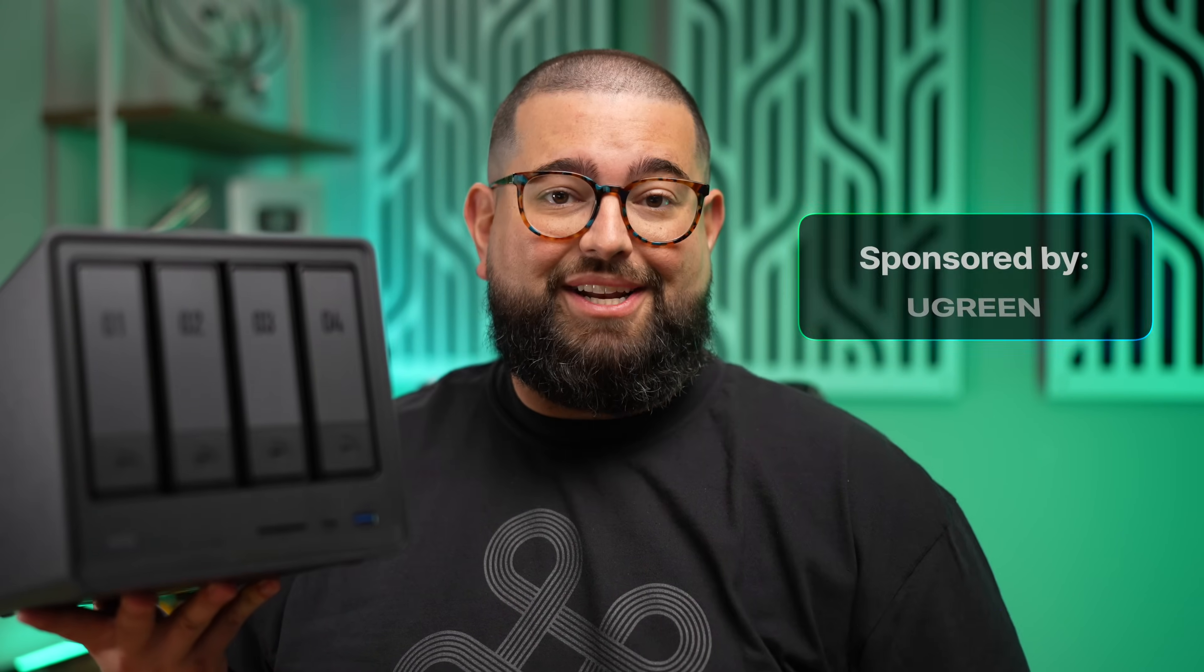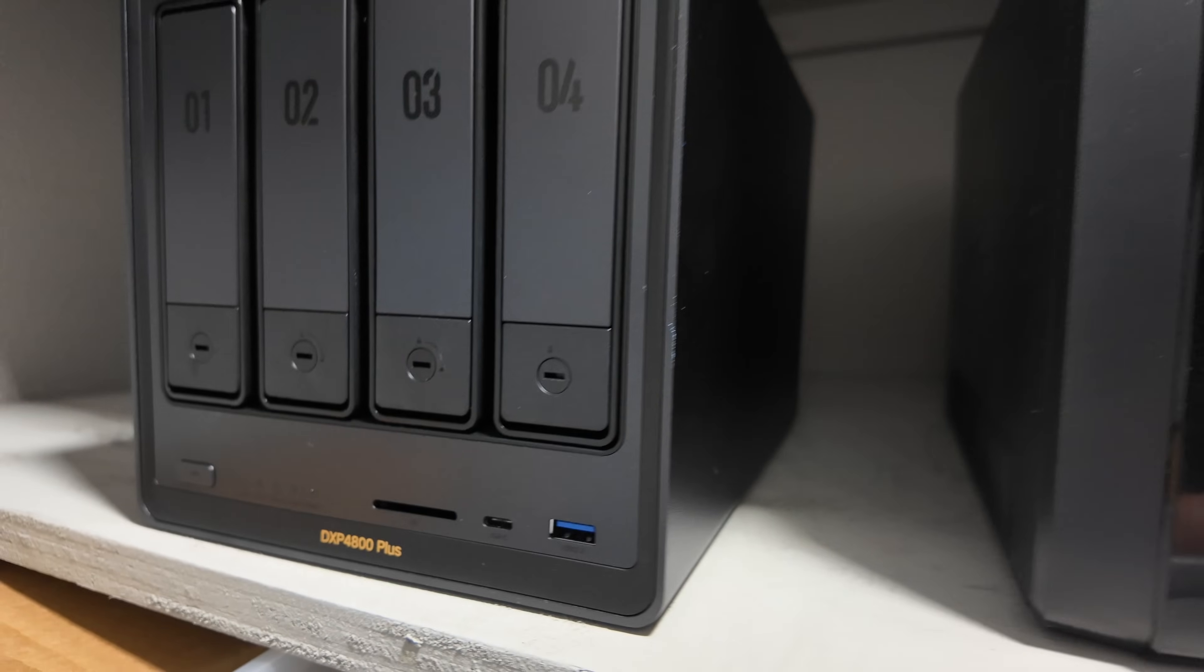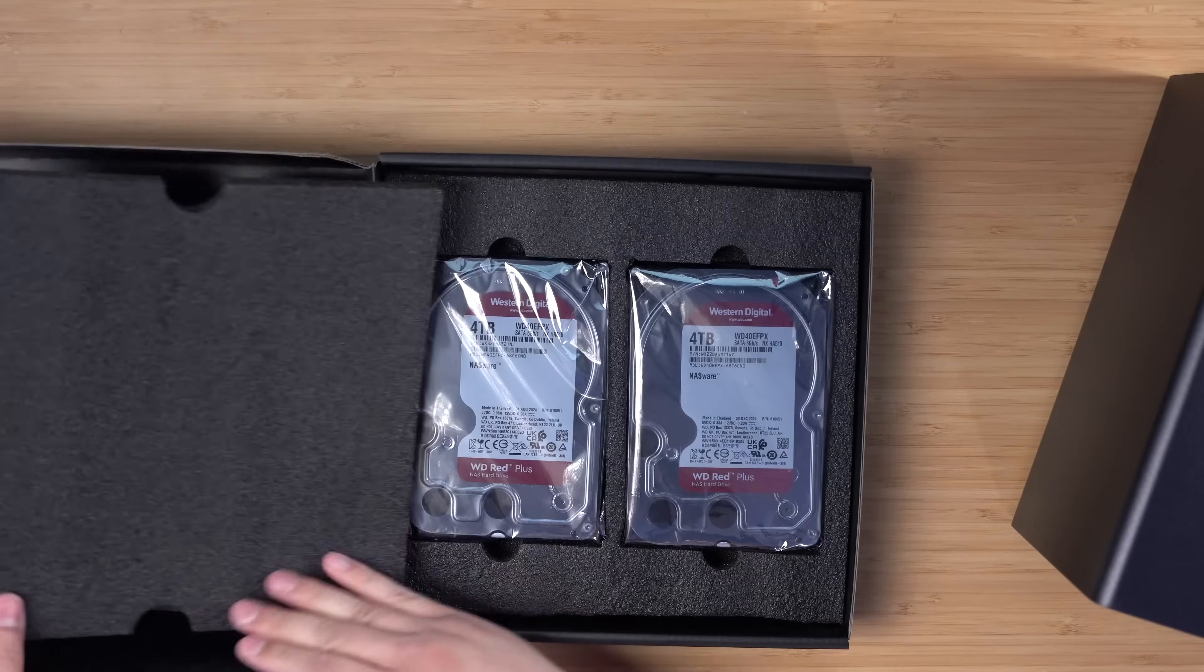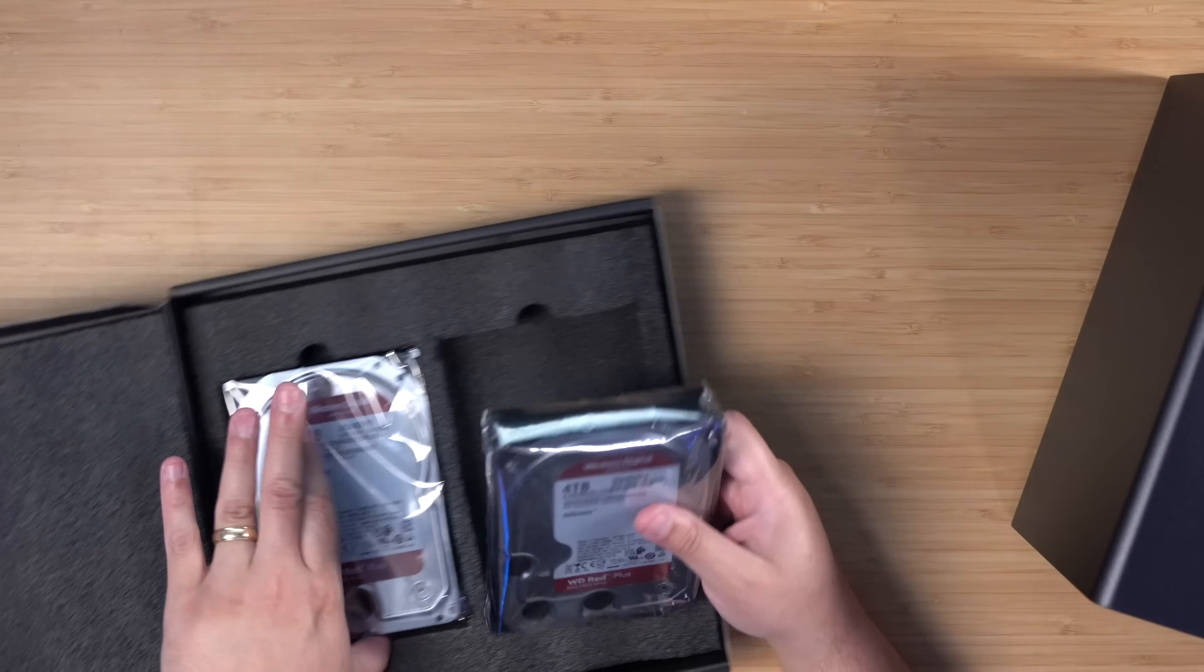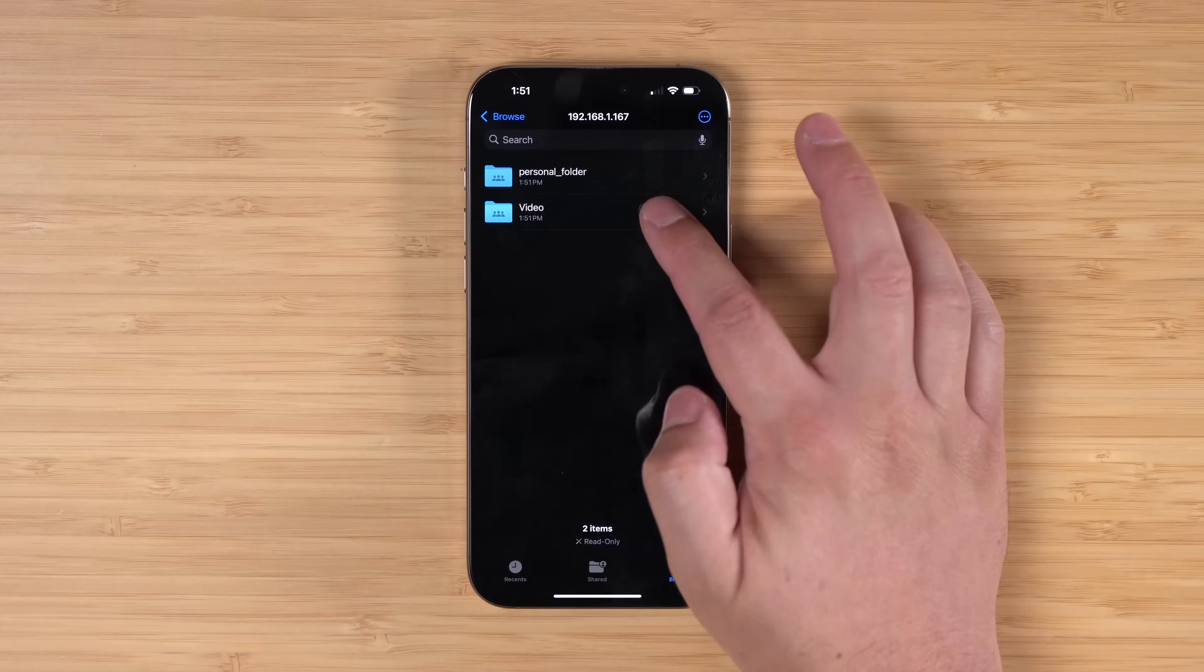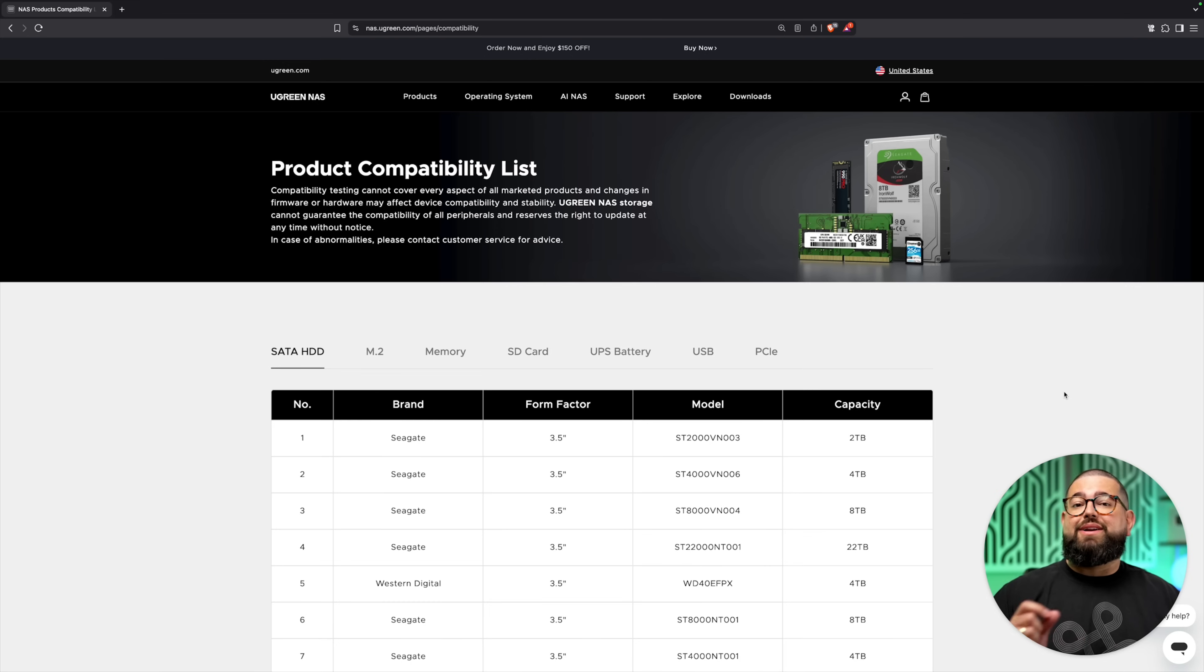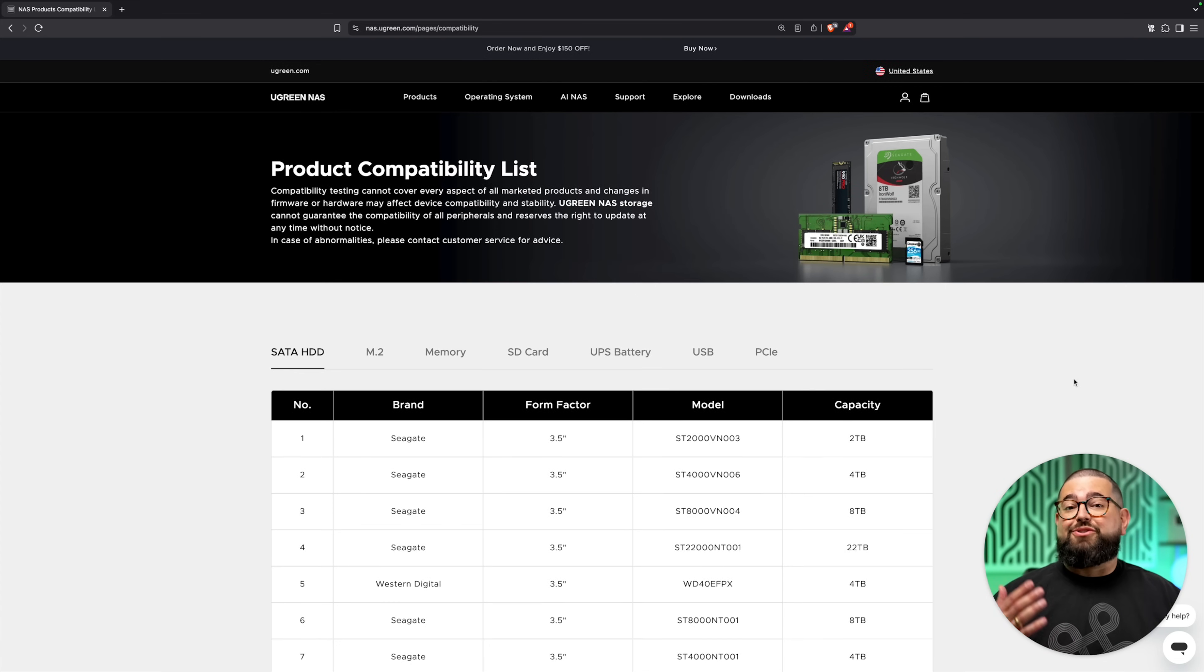The DXP 4800 Plus has a 112 terabyte capacity with super fast transfers up to 10 gigabit over Ethernet, which I have the gear and network to support. It can be your Plex server, Time Machine backup, video storage, and more. Plus you can access remotely as your own private cloud service.